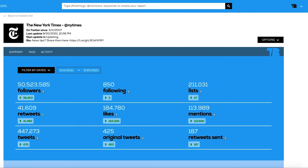The big numbers in white in the Summary section indicate the total number for that metric. For example, the number of followers is the one the tracker had at the end of the analyzed period. And the number in green or red shows the variations of that metric — if green, it means it grew; if red, it means it decreased.